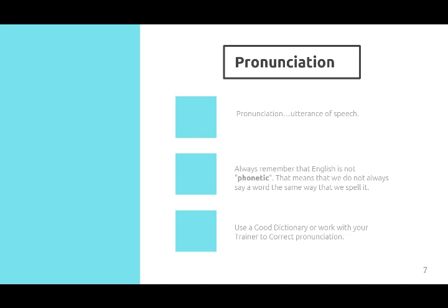Next is pronunciation. Pronunciation is the utterance of speech. Always remember that English is not phonetic, which means that some words may sound exactly like previous words but give a different expression. That means we do not always say a word the same way that you spell it. Use a good dictionary or work with your trainer to correct pronunciation. How I practice this is by listening to videos such as YouTube, which is a good source of content where we can listen and practice our speech, since we are listening to mostly English speakers.